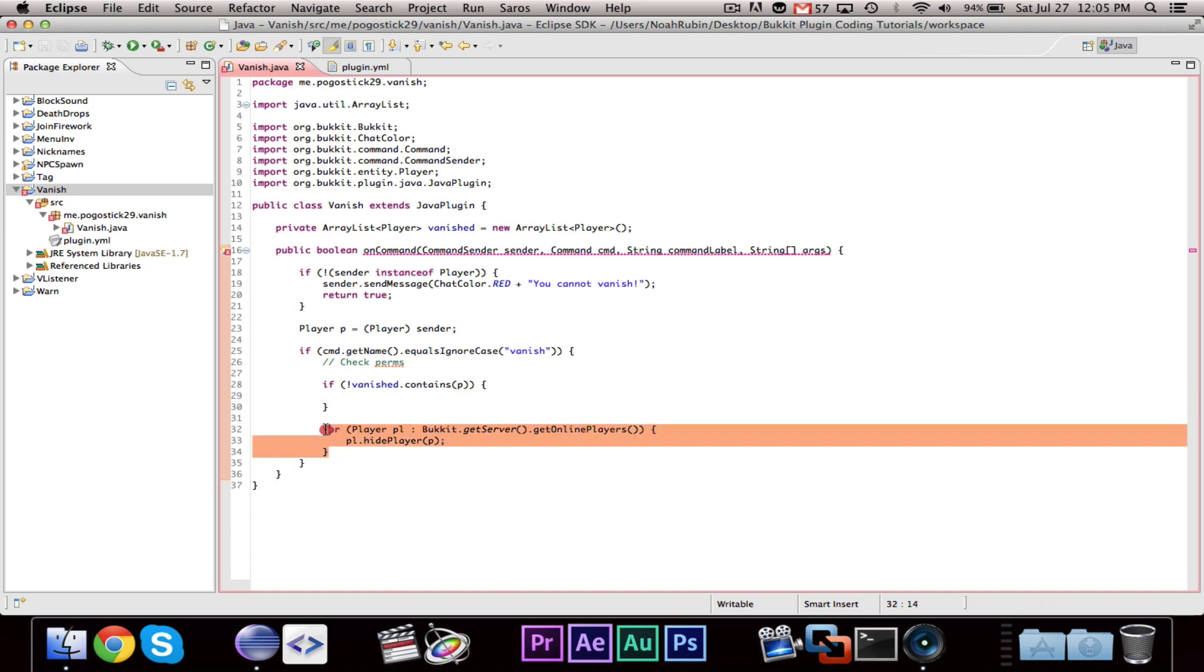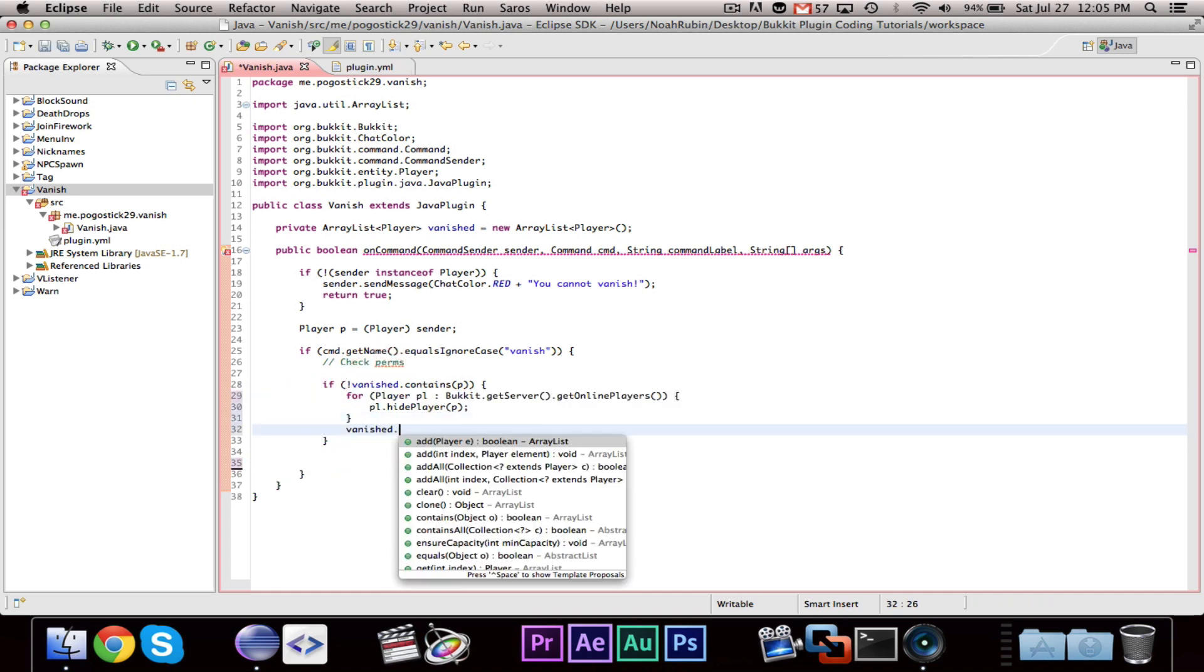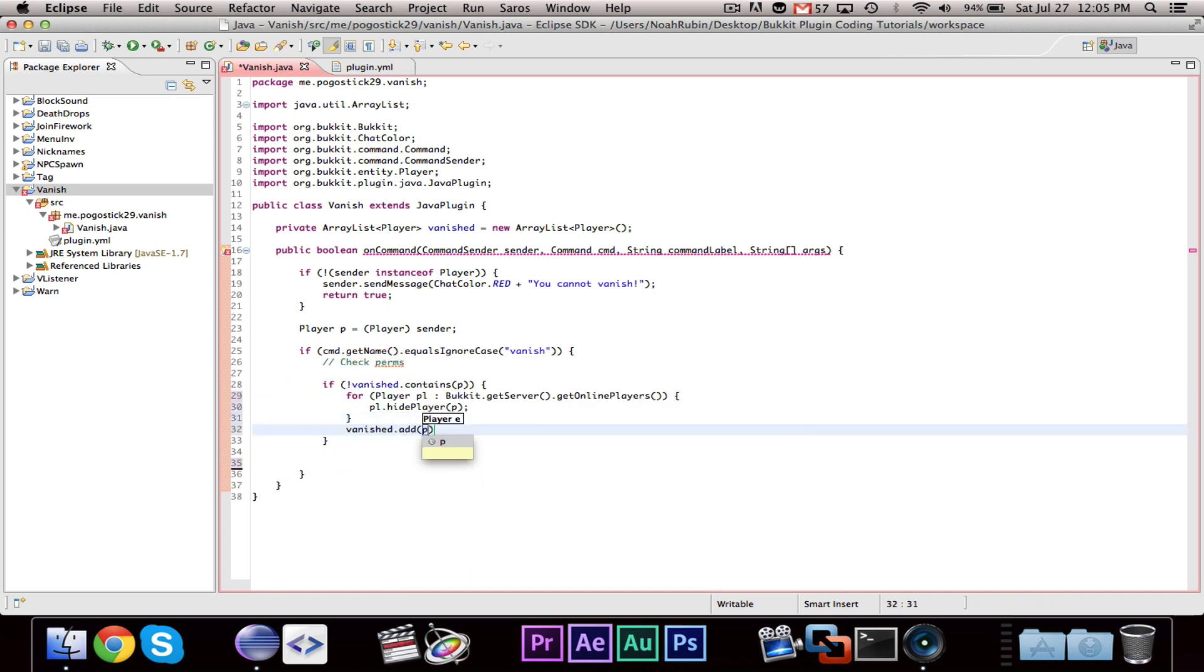And then you can say if exclamation point vanish.contains p. So, if the player is not already vanished, then we want to hide them, and then we want to add them to the list of players that are vanished.